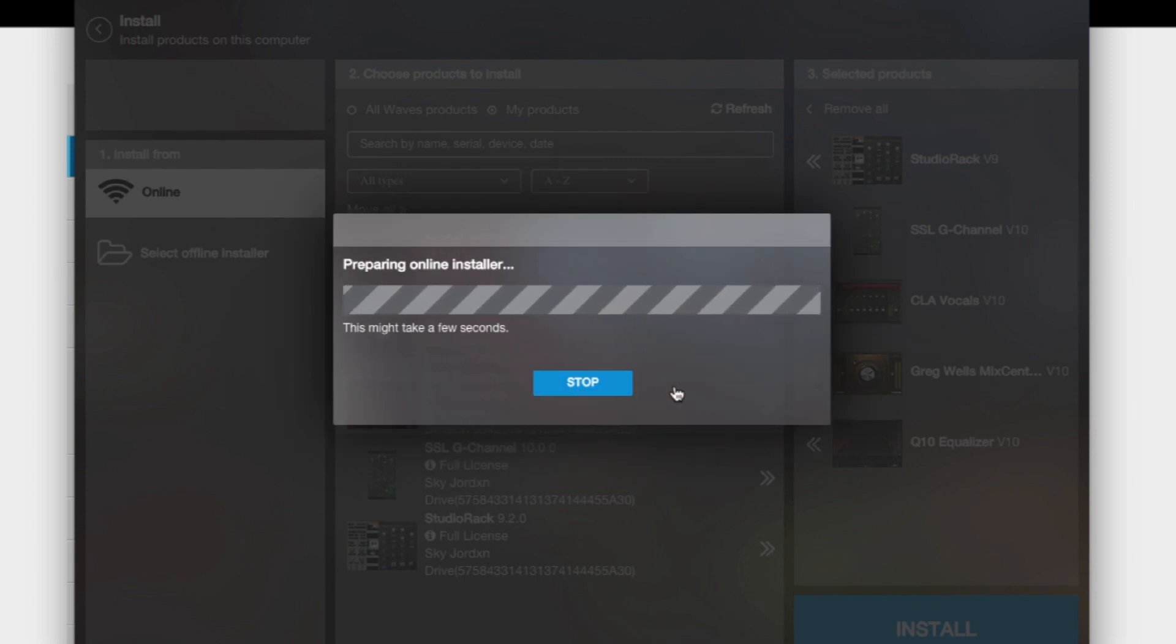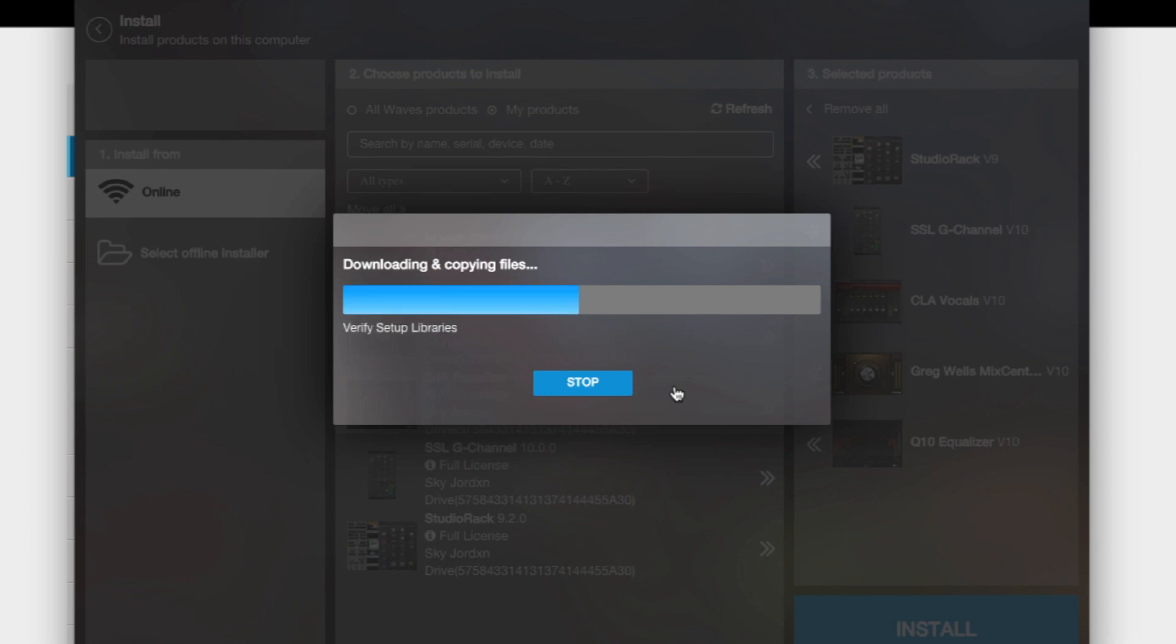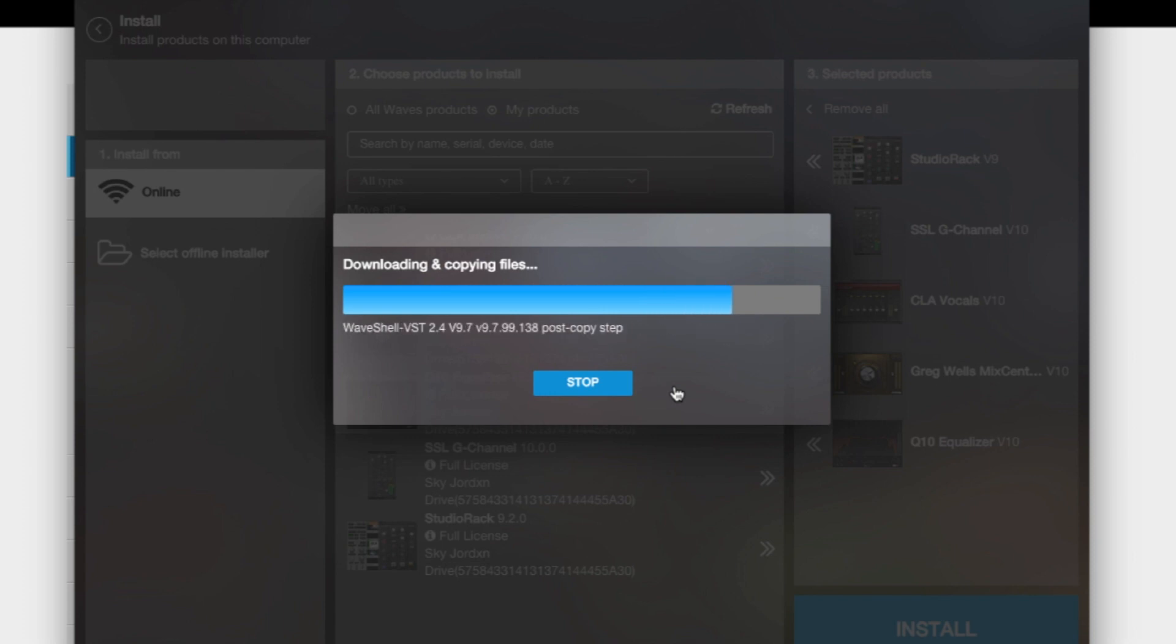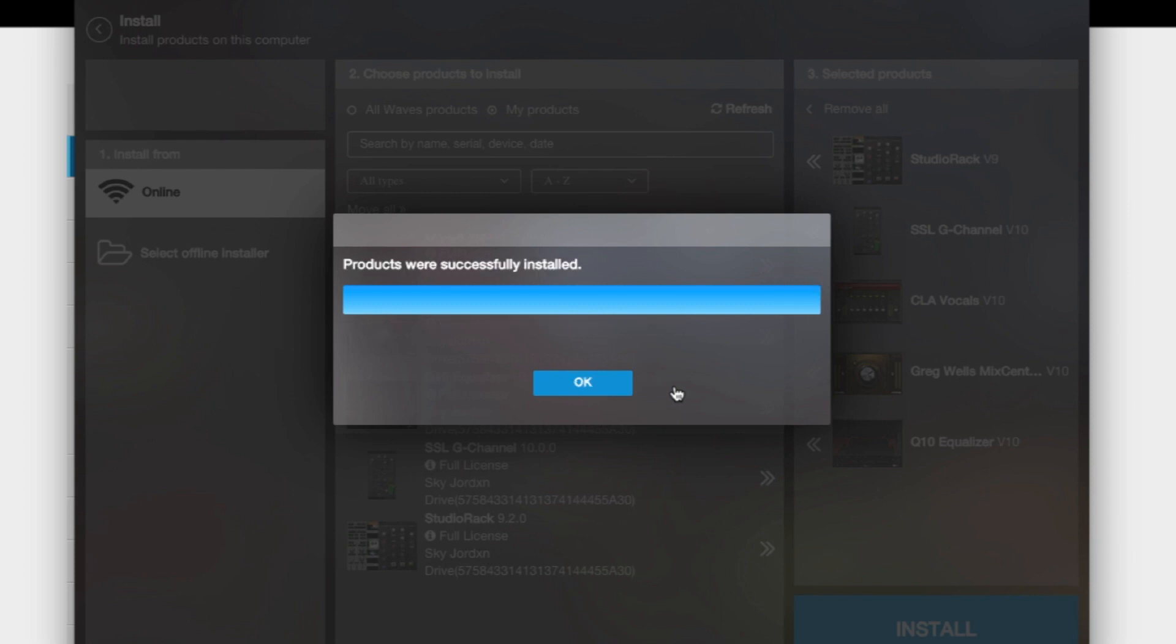Let it do what it does, and it's going to download. It might ask you to put in your password on your computer as an administrator. You just put in your password and let it do what it does. When it's done, you just click OK.